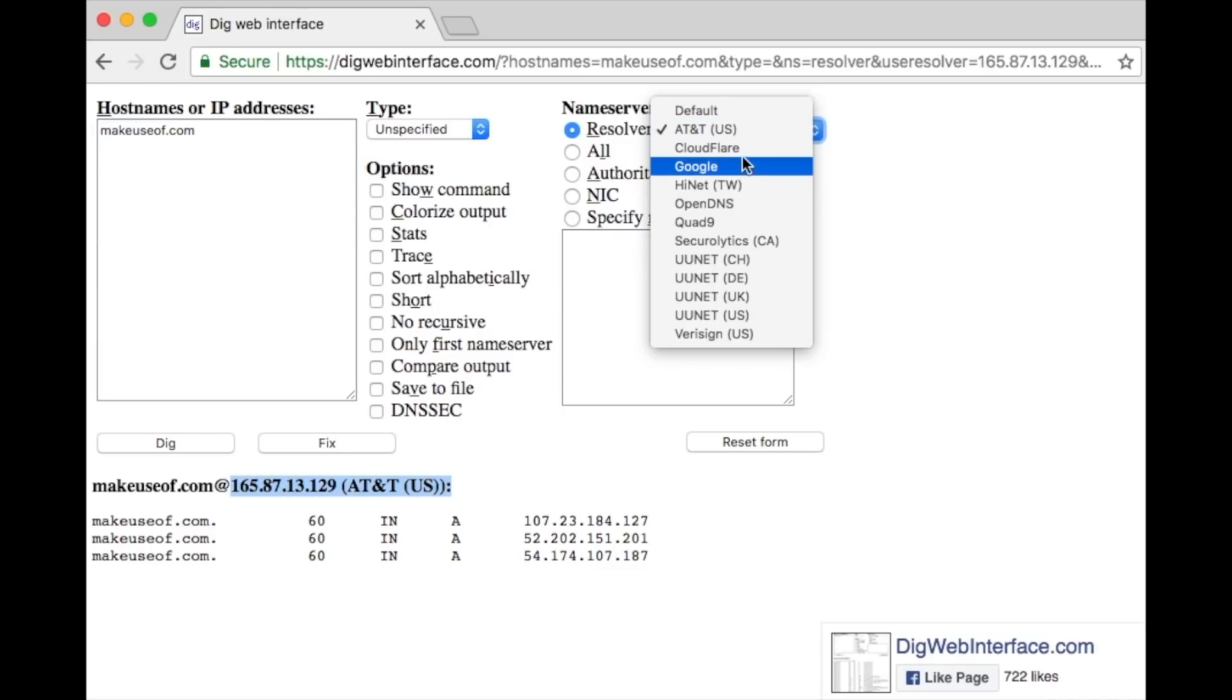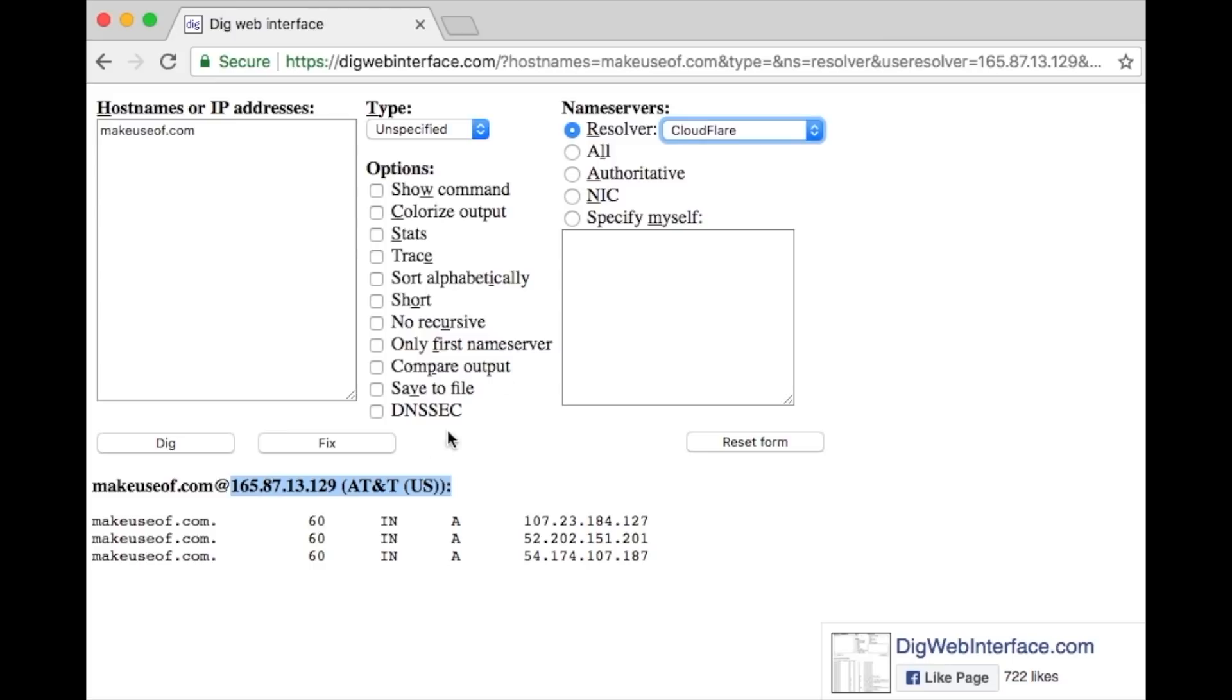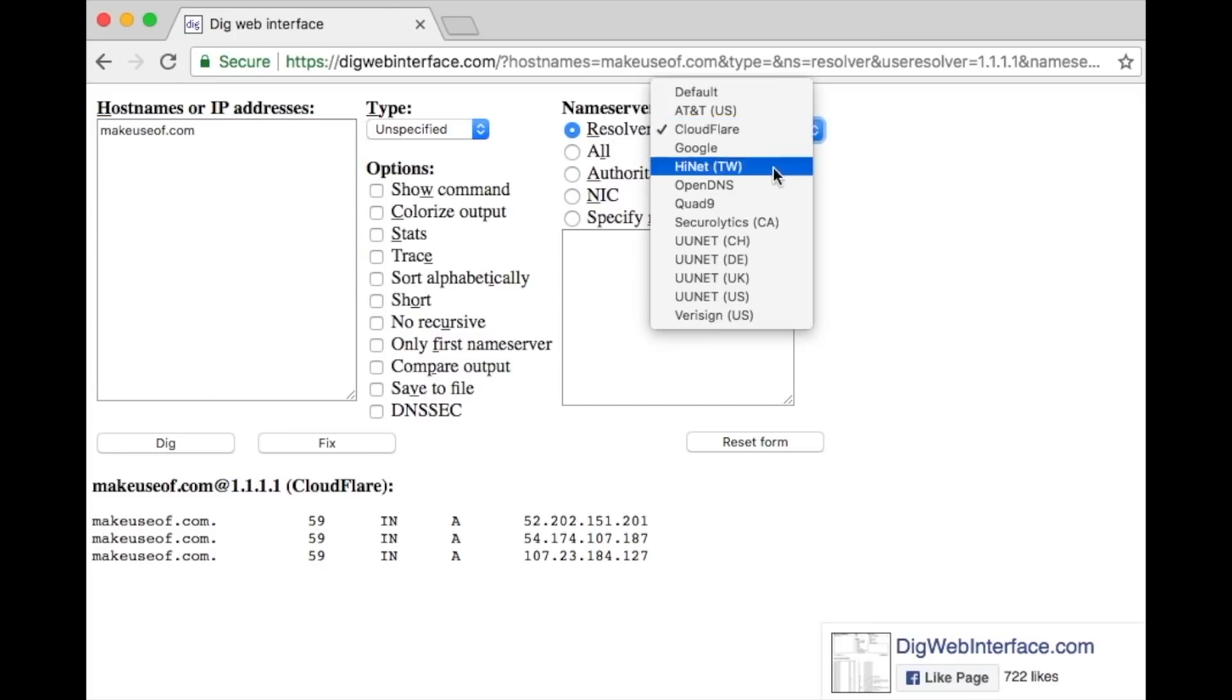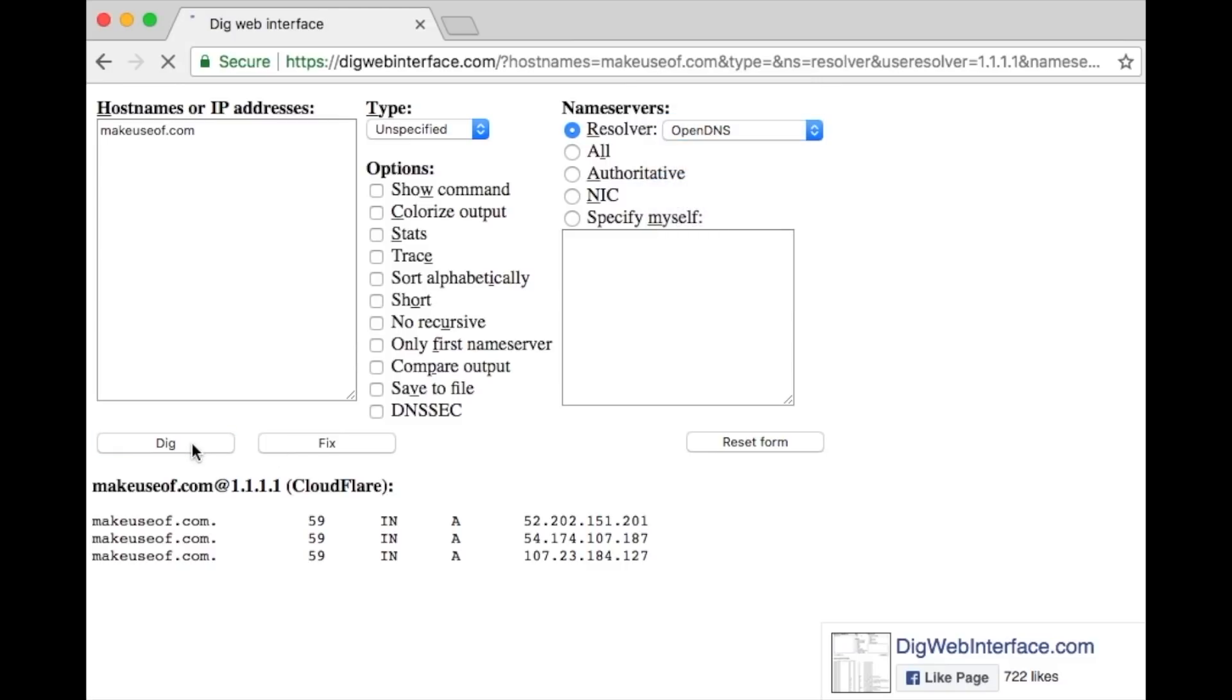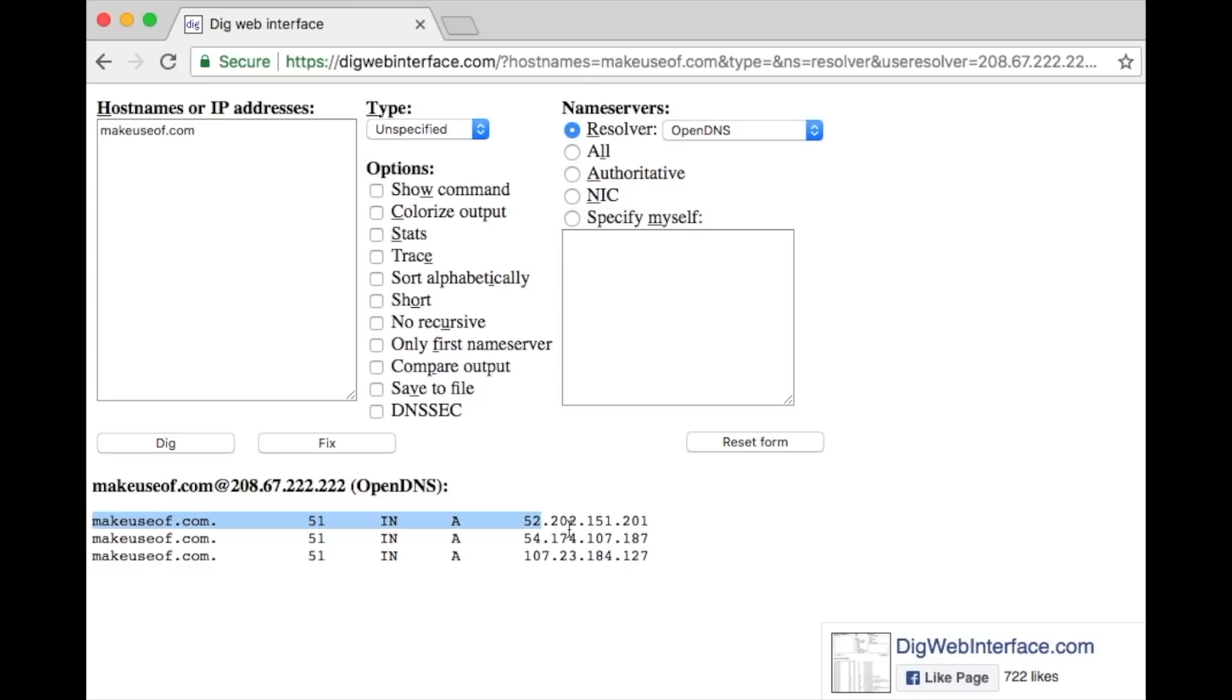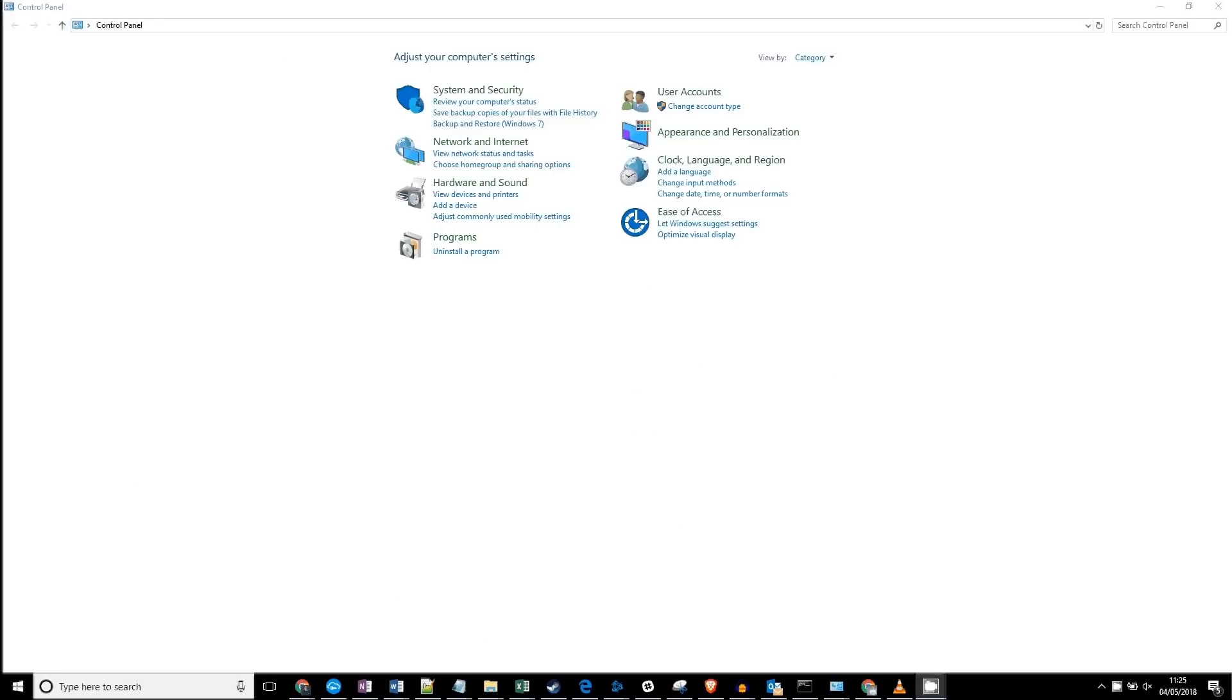Your DNS server is probably provided by your ISP or Internet Service Provider, and sometimes they can be a bit slow and unreliable. Fortunately, it's very easy to change to a faster and more efficient DNS server. Here's how you do it.